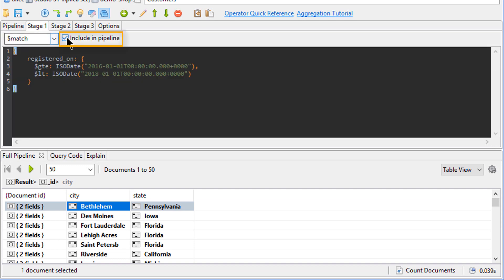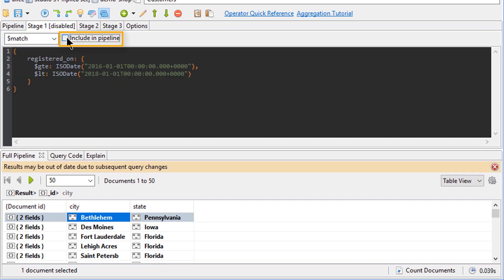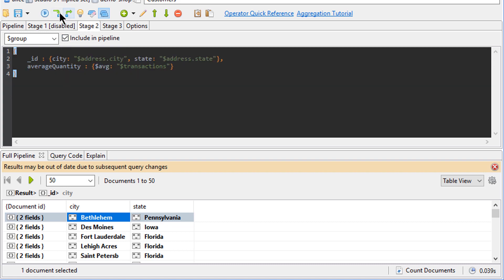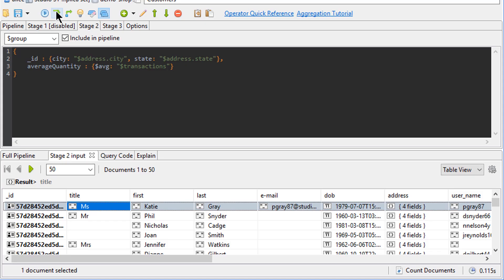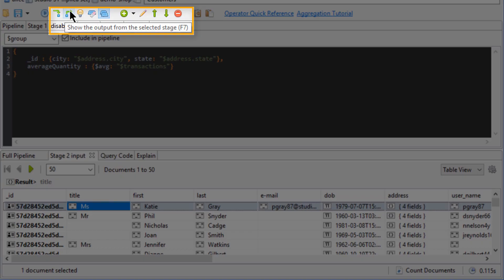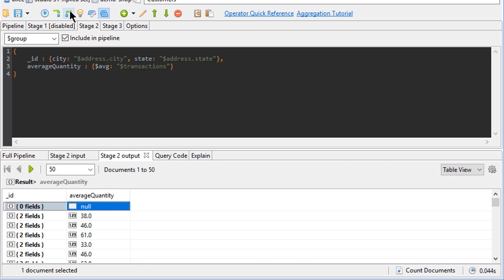For example, you can disable an individual stage while simultaneously inspecting the data going into and coming out of a specific stage.